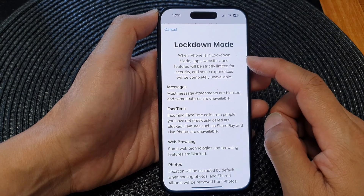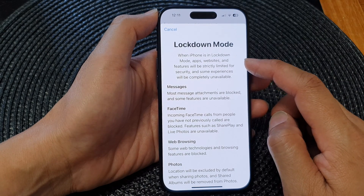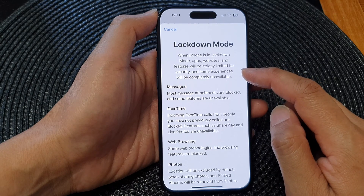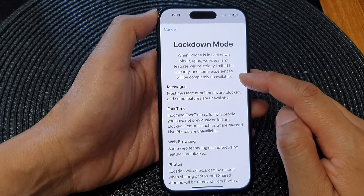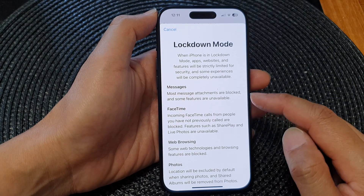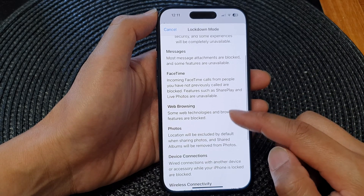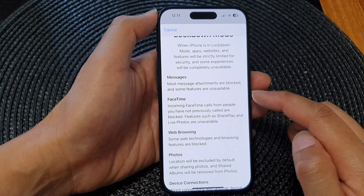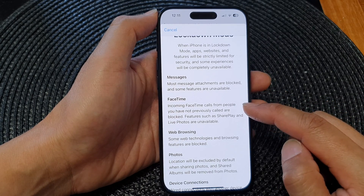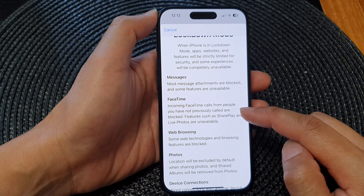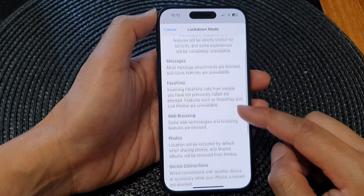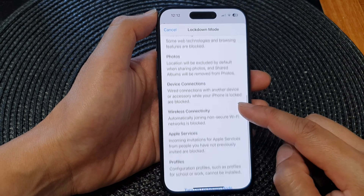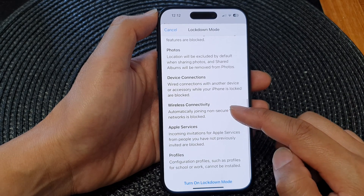Here it says that when iPhone is in lockdown mode, apps, websites, and features will be strictly limited for security, and some experiences will be completely unavailable. Most message attachments are blocked and some features are unavailable. For FaceTime, incoming calls from people you have not previously called are blocked. For web browsing, some web technologies and browsing features are blocked. So a lot of things will get blocked during lockdown mode.